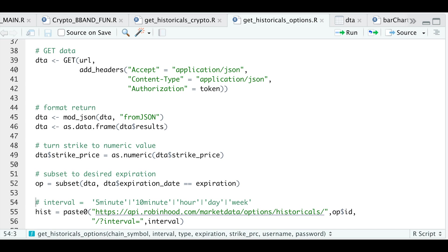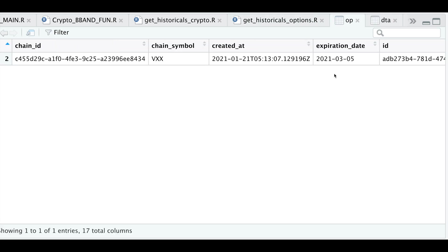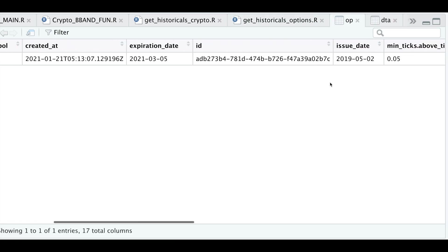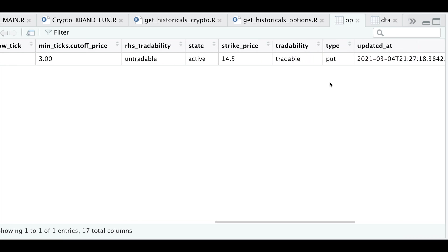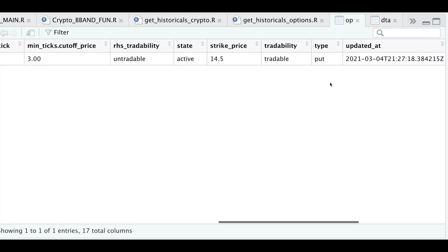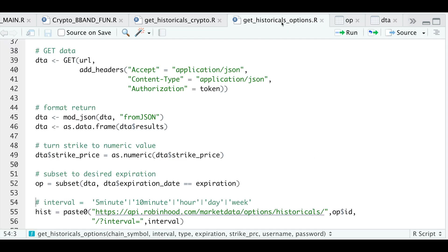So if we take a look at OP, here we see the expiration date that we passed in. And if we scroll through, we can see that this is the actual strike price that we wanted and the option type. So let's go back to our script.